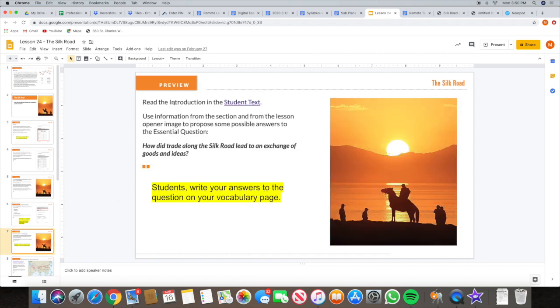All the vocabulary is defined in your textbook, so feel free to flip through to look for that. So again, you read the introduction, and after reading the introduction in your student text — the introduction is on page 255 — you're answering the essential question: how did trade along the Silk Road lead to an exchange of goods and ideas? Please write your answer on the same page as your vocabulary.